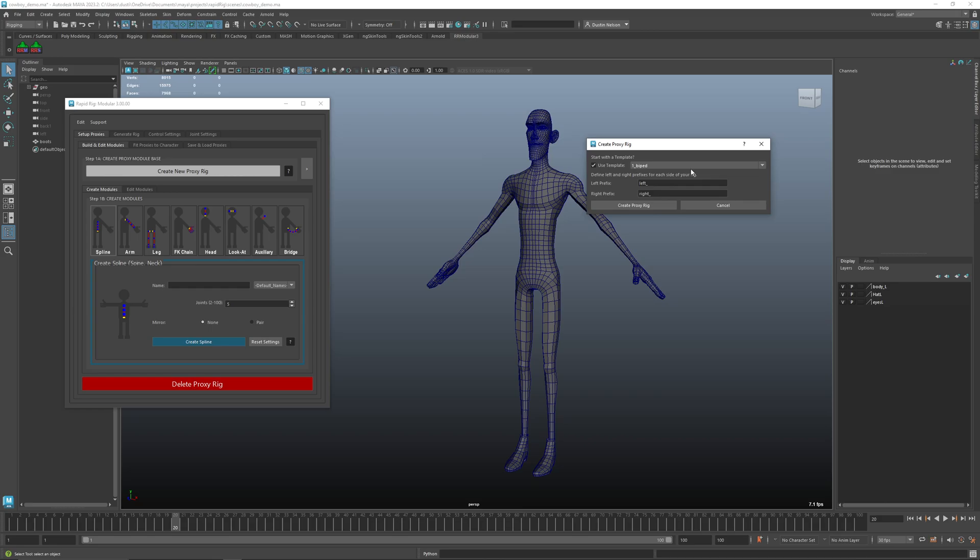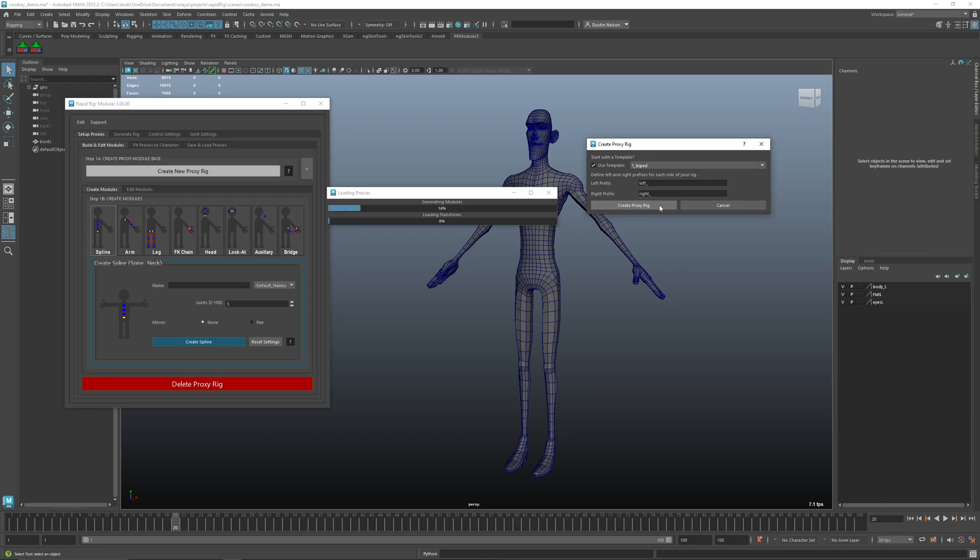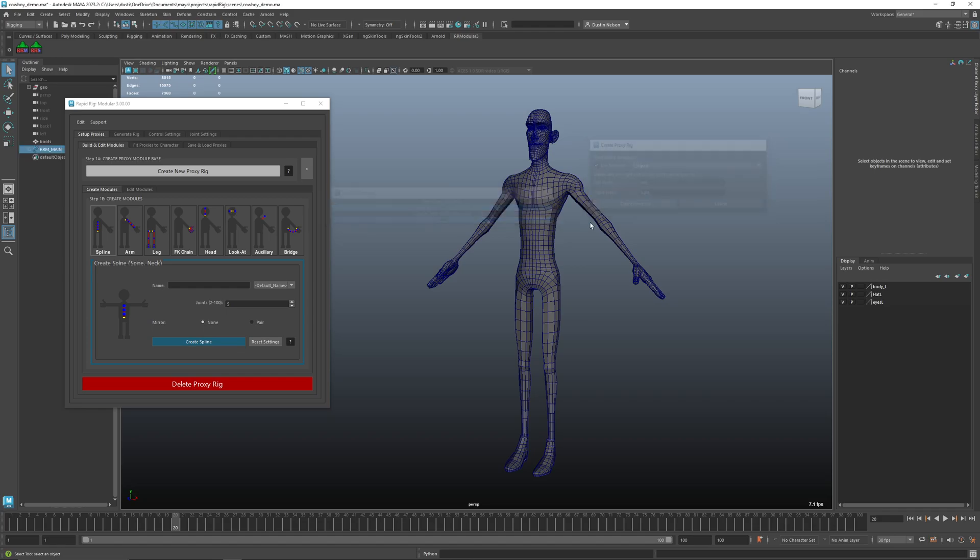Let's take a look at this. I'm gonna create a biped for example here because that sort of matches what I got going on with this character. I'll choose create proxy rig and this will generate each of the modules and then load the transforms for what should be the rough positions of a biped.